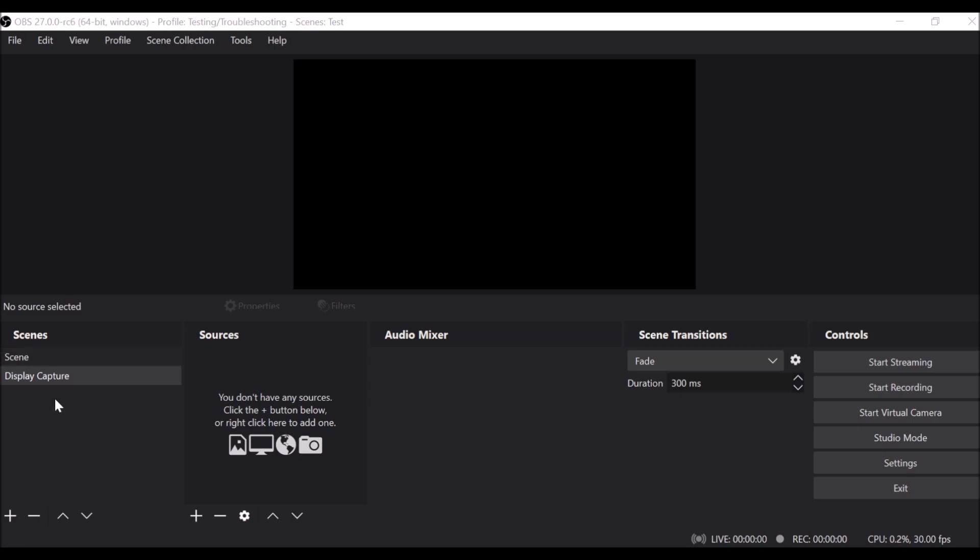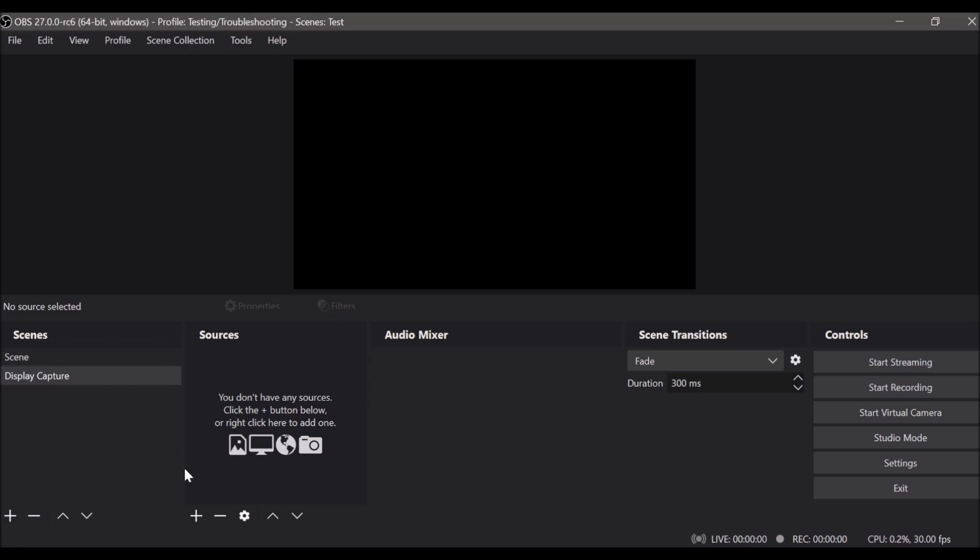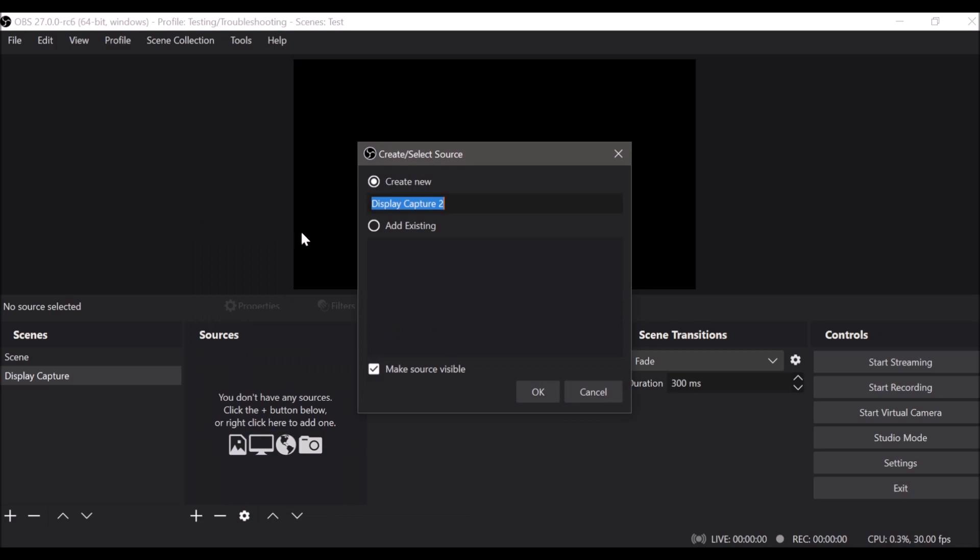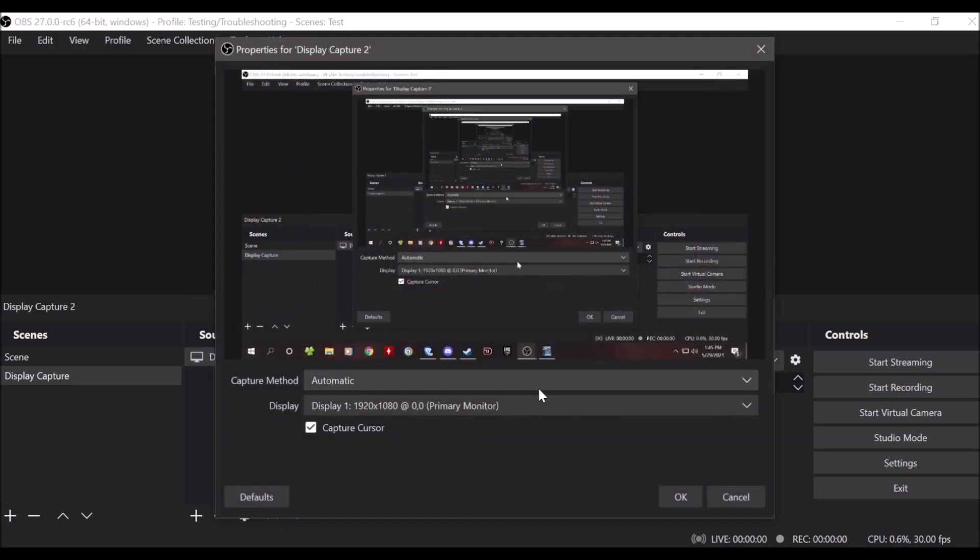So we have the scene here with the display capture. You go down here, add your source, display capture, name it whatever you want, click OK, and you should see it show up here with the capture method automatic.